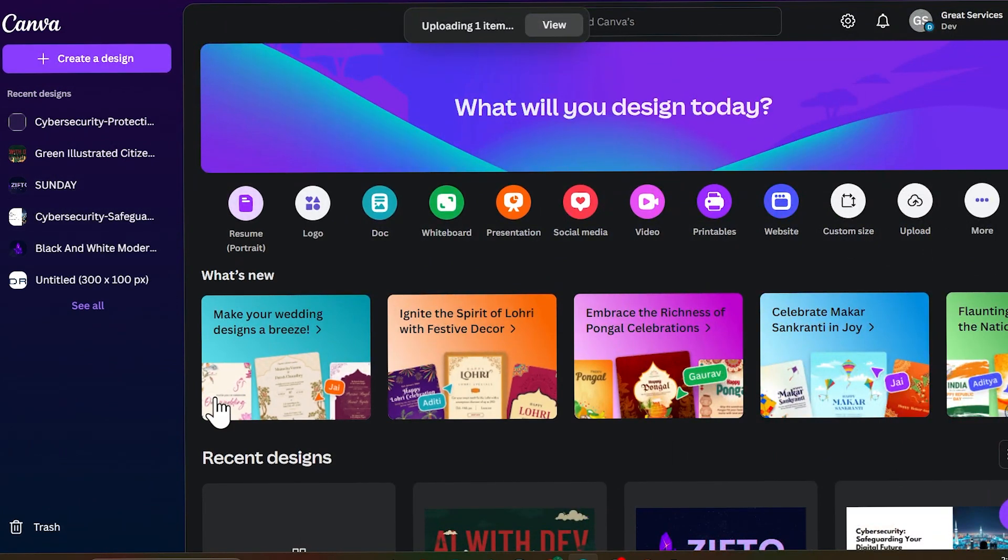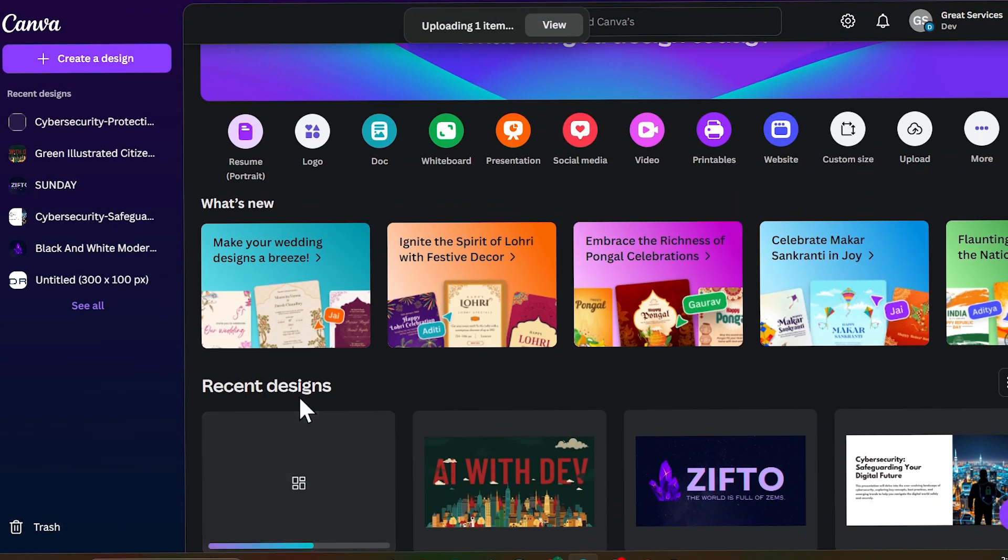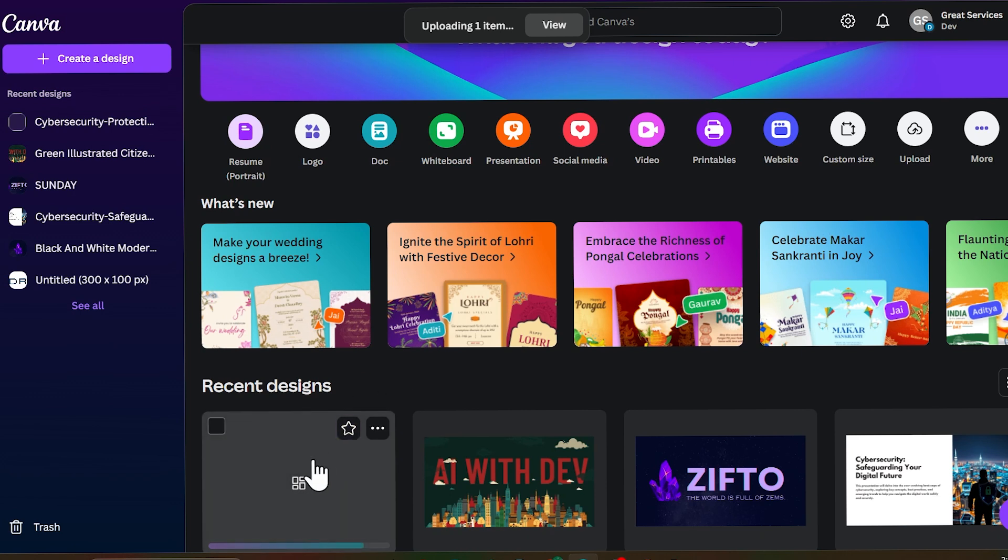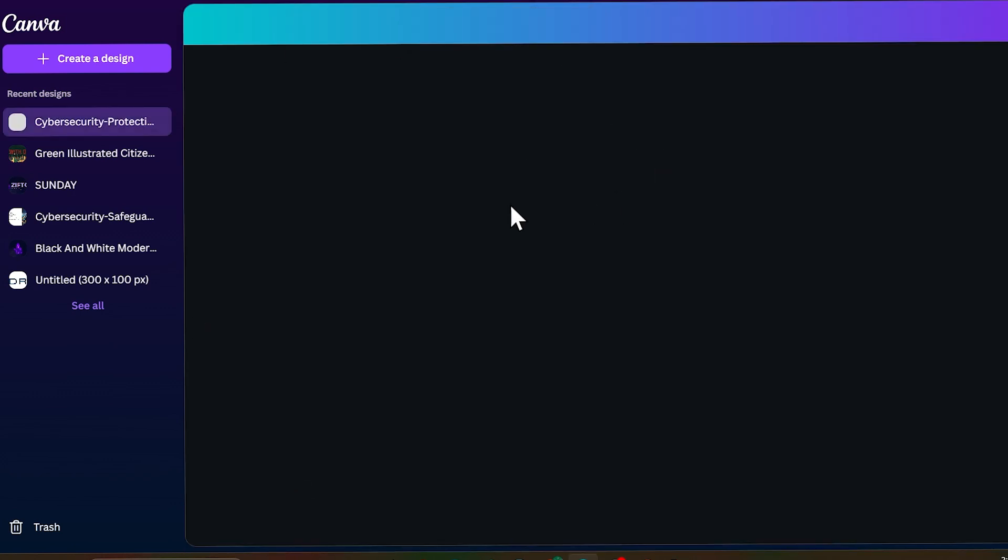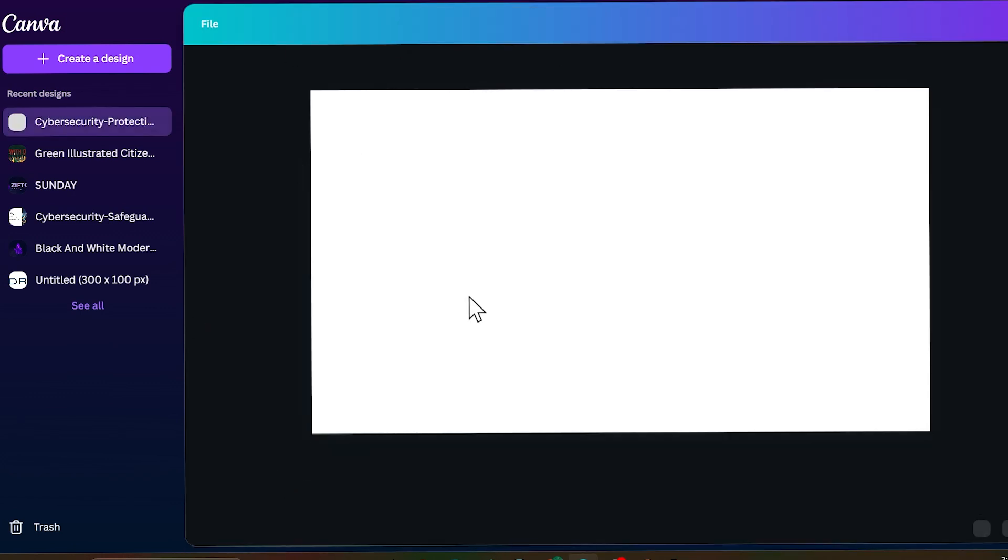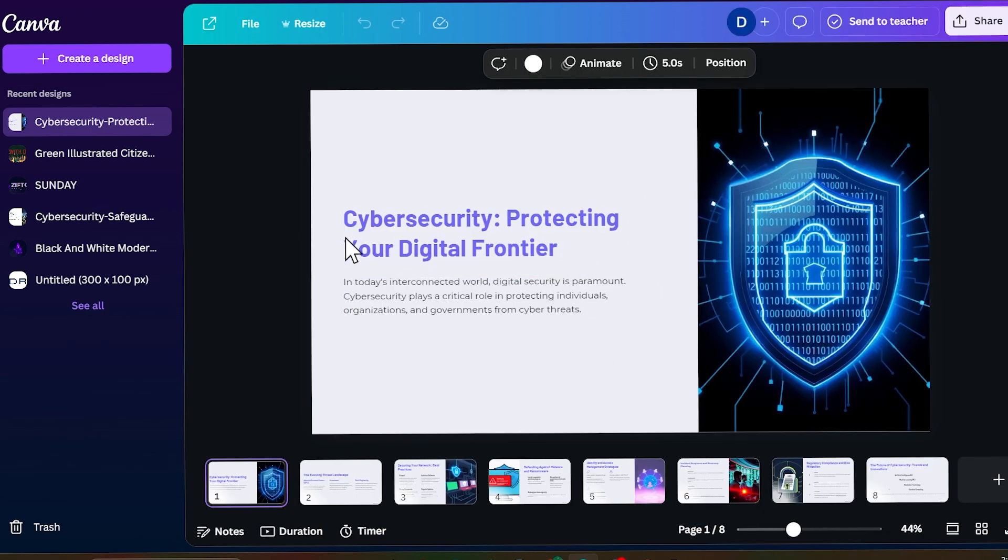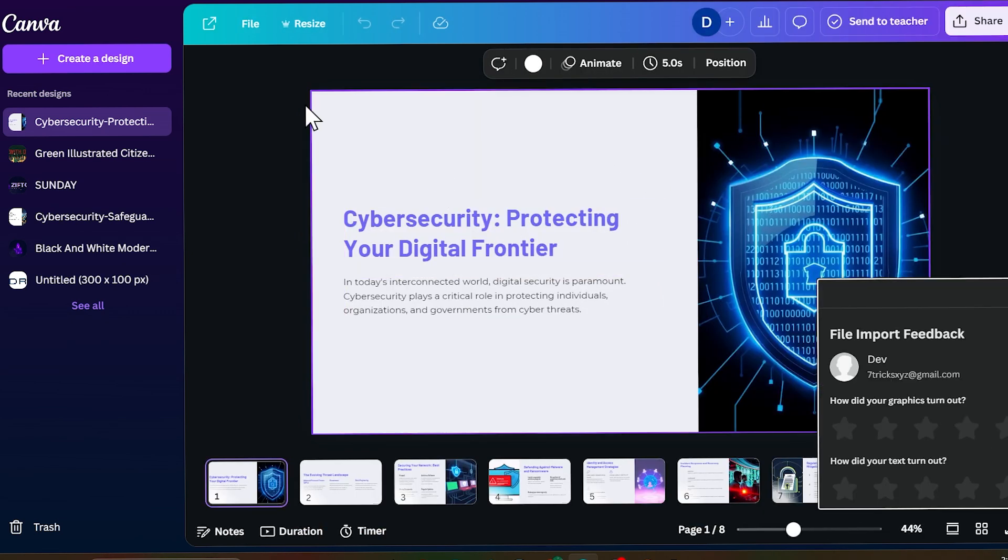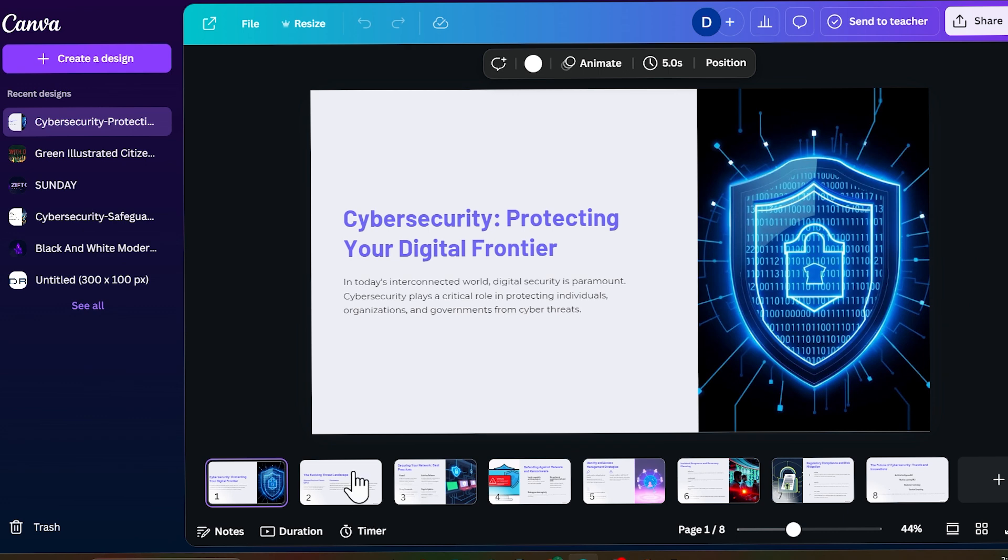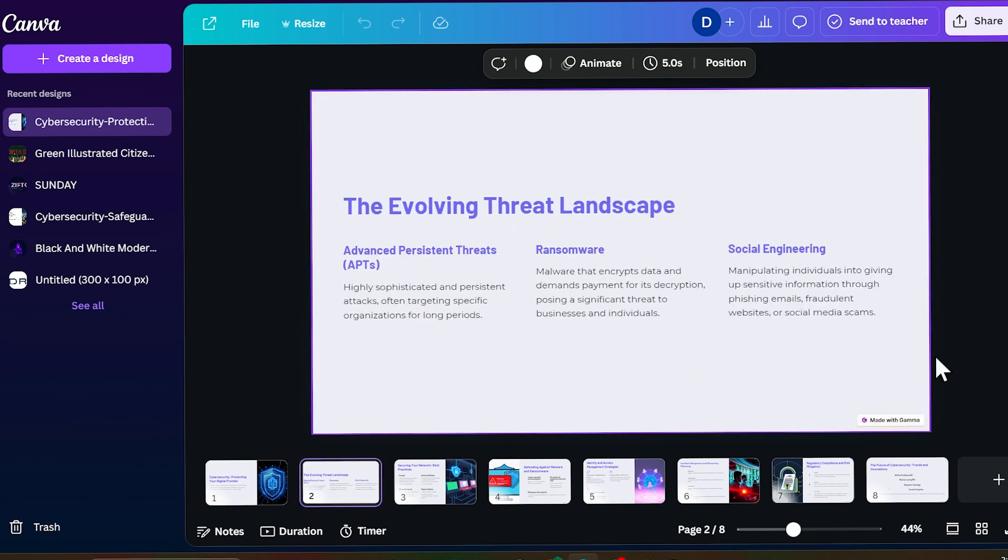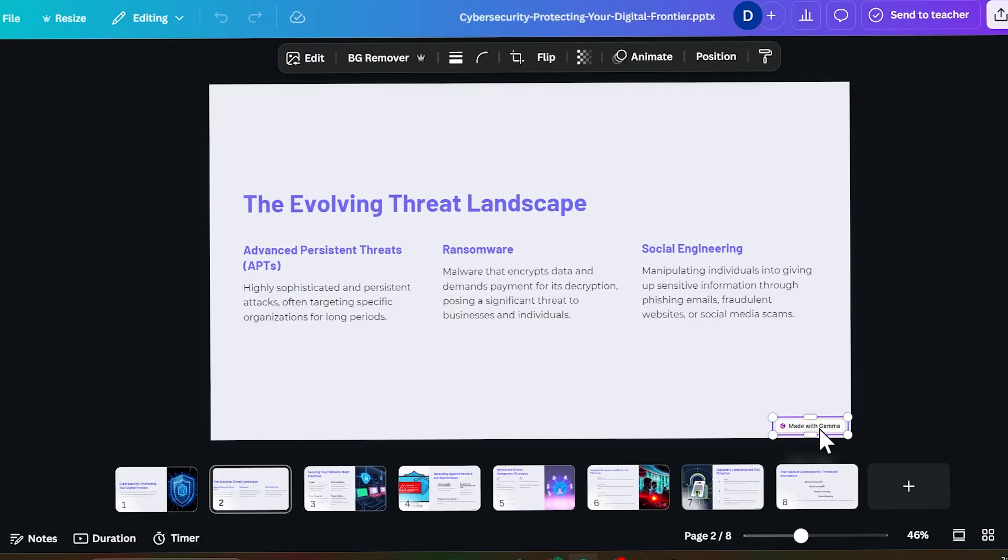This is my Canva app and you need to upload your presentation here. So let me just go to the downloads. This is our PPT and I will drag and drop to the Canva app and it will start uploading here. Just wait for it. So it is uploaded.